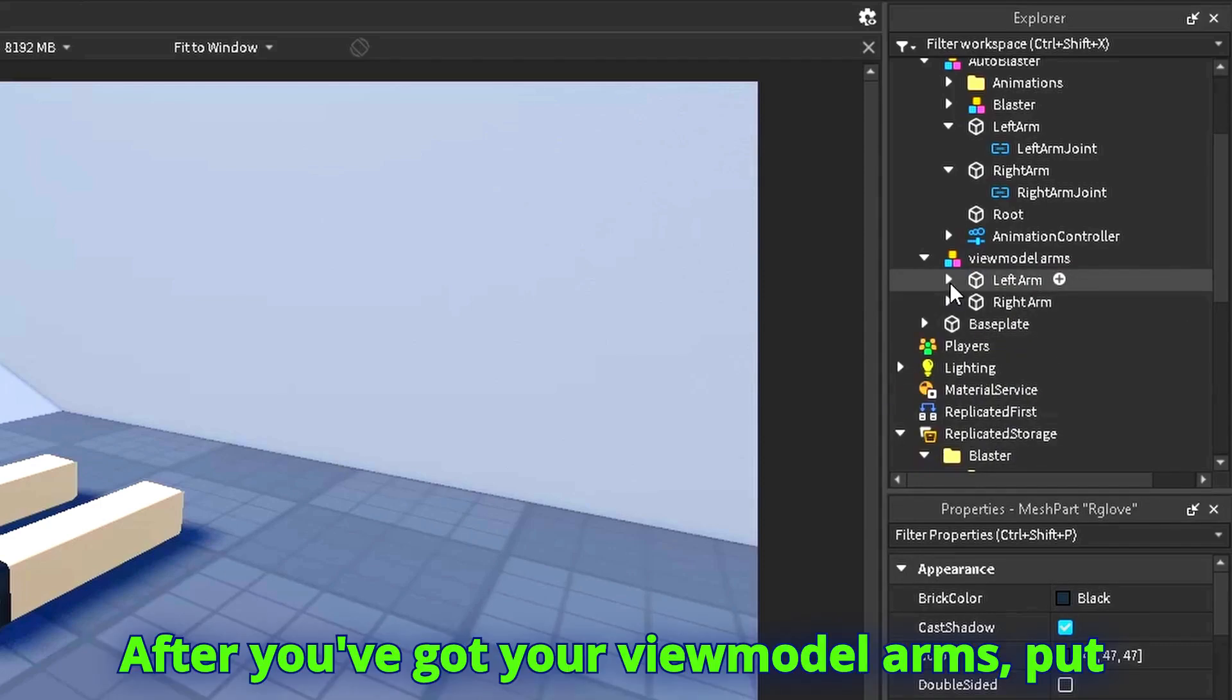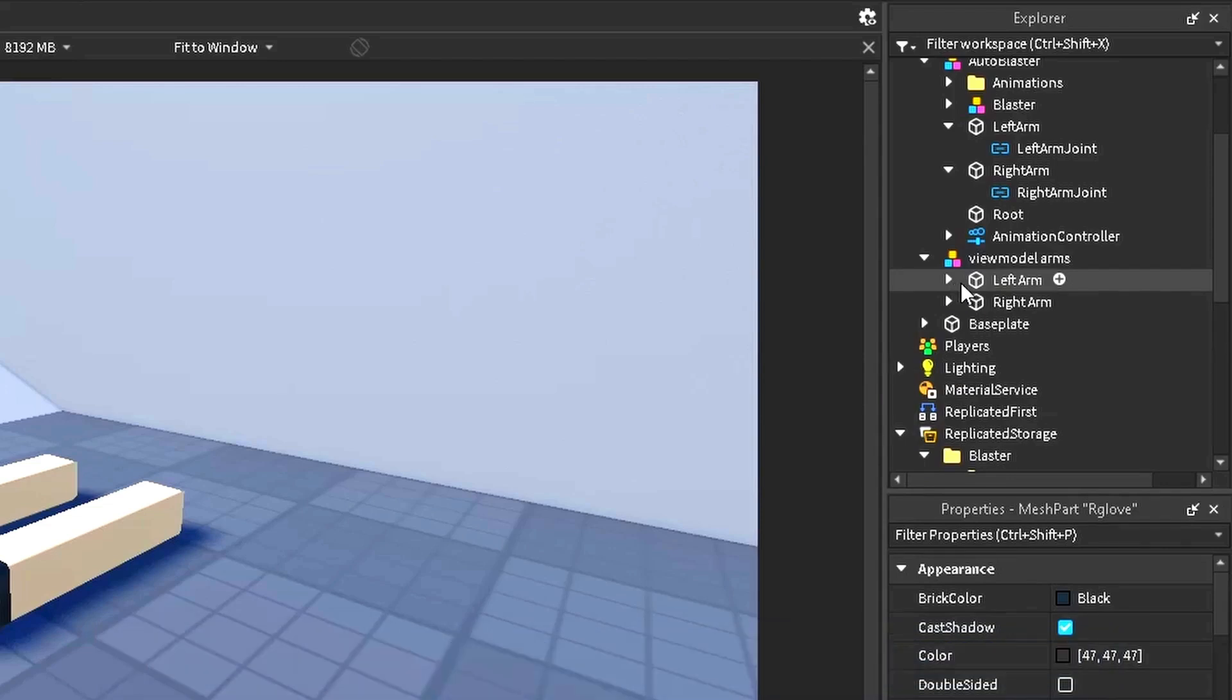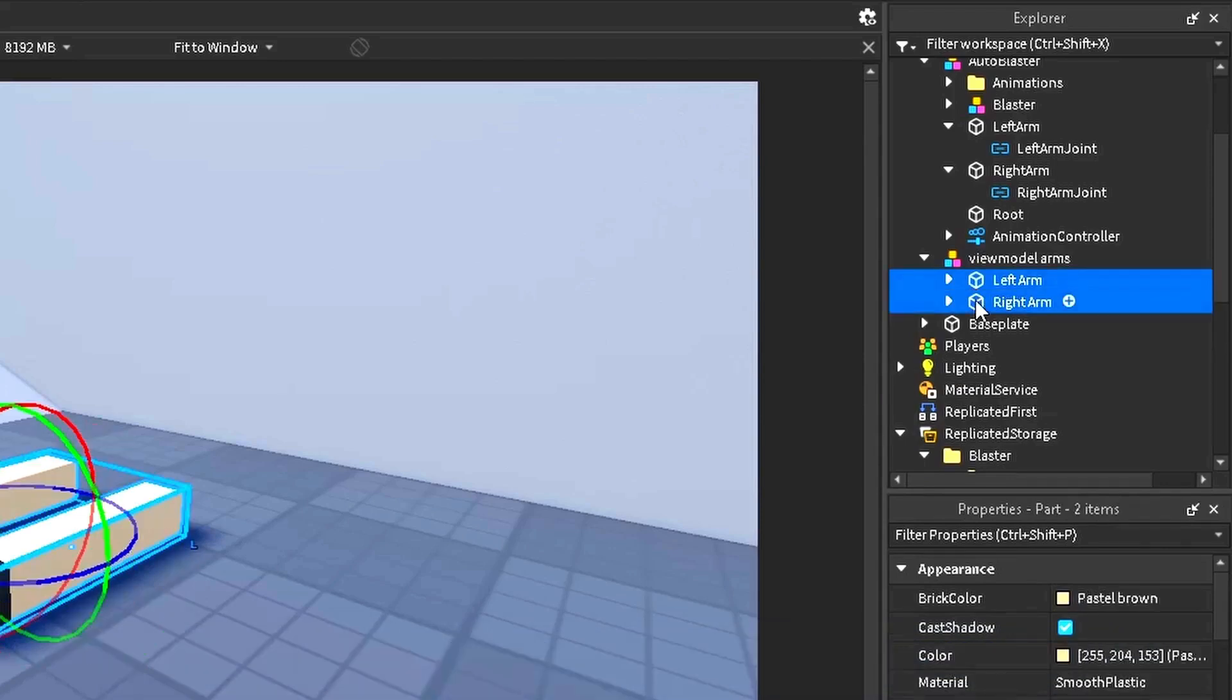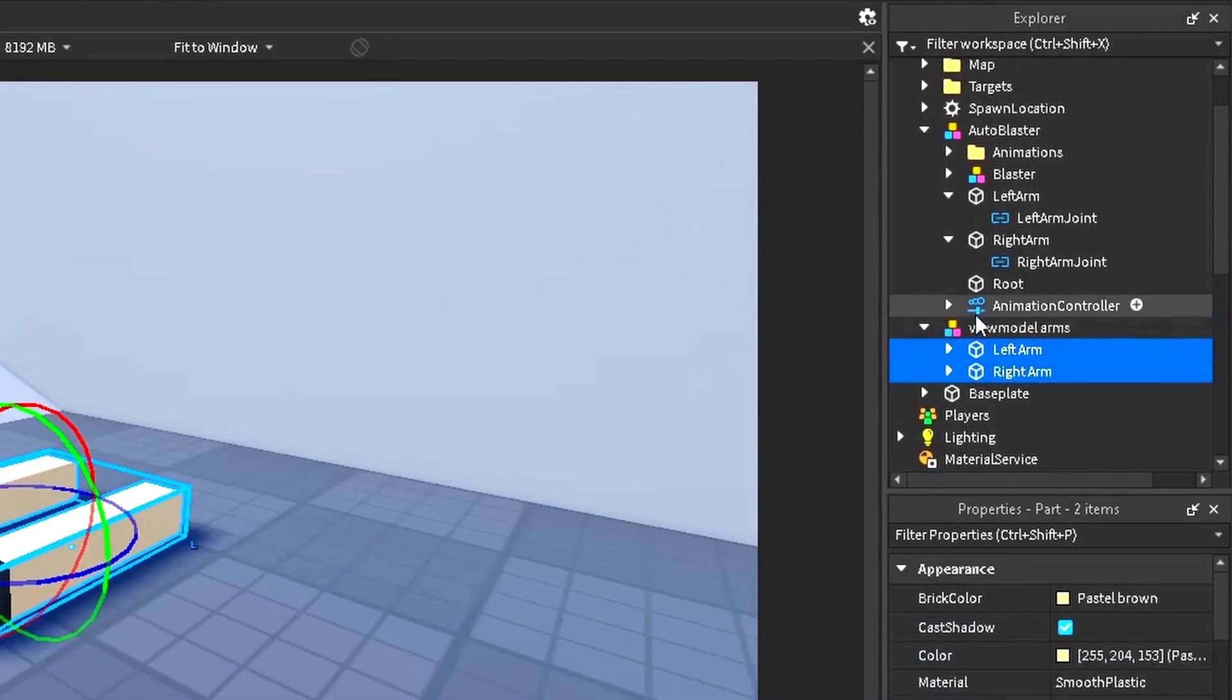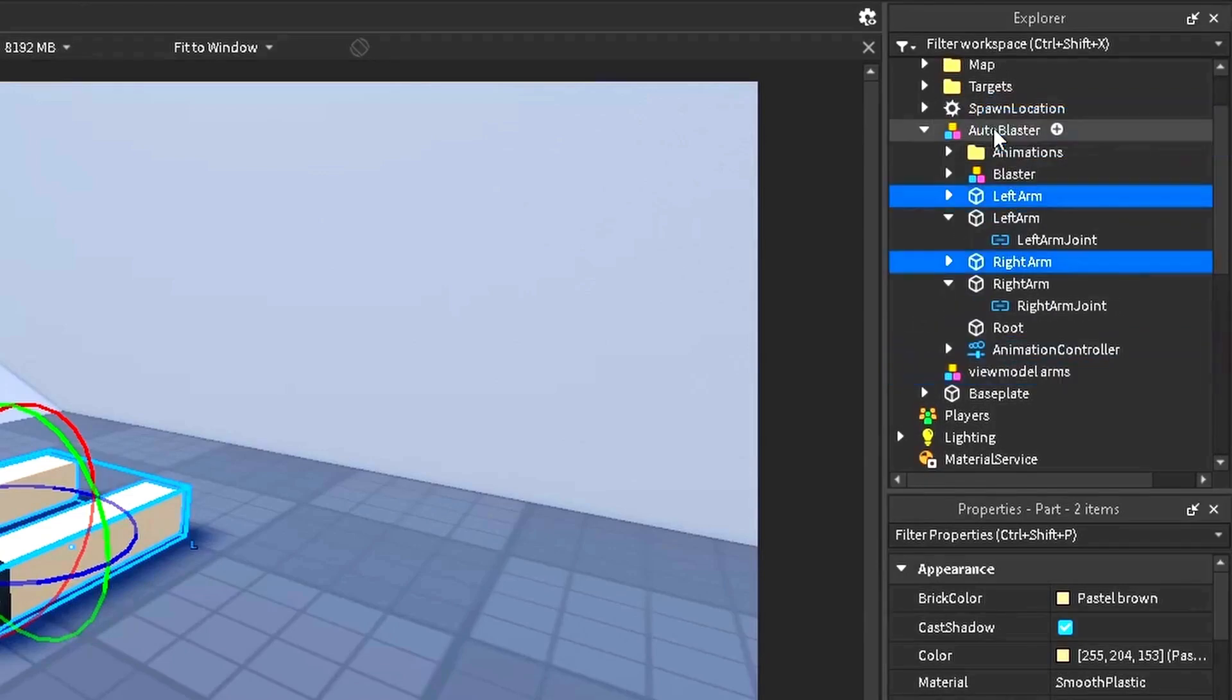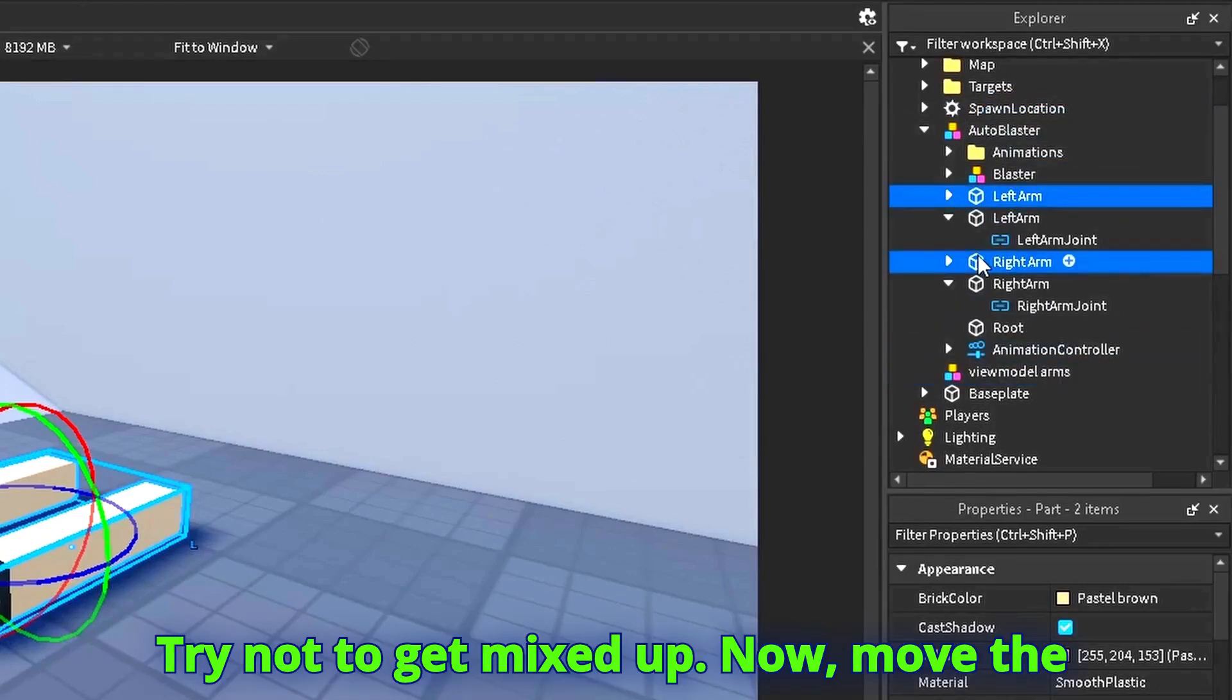After you've got your view model arms, put them in your view model. Try not to get mixed up.